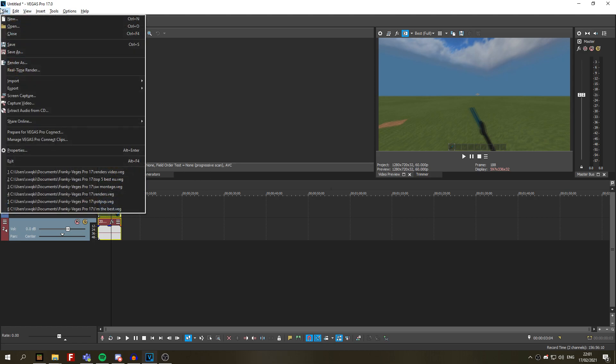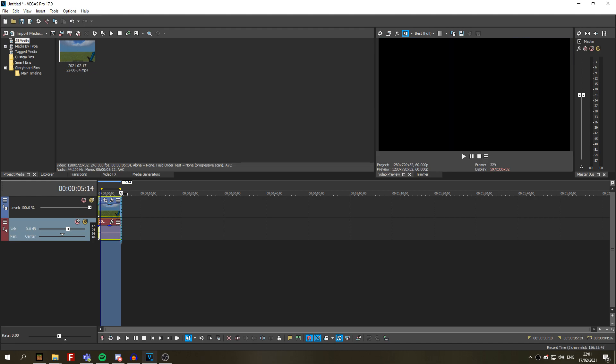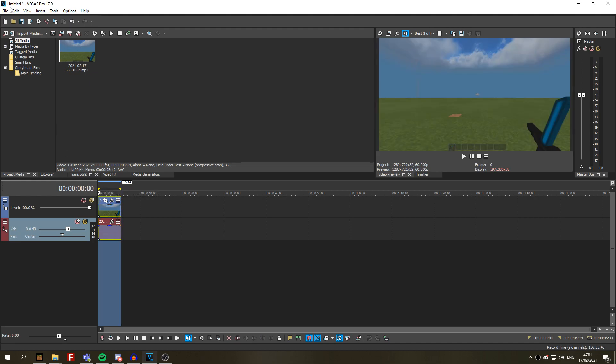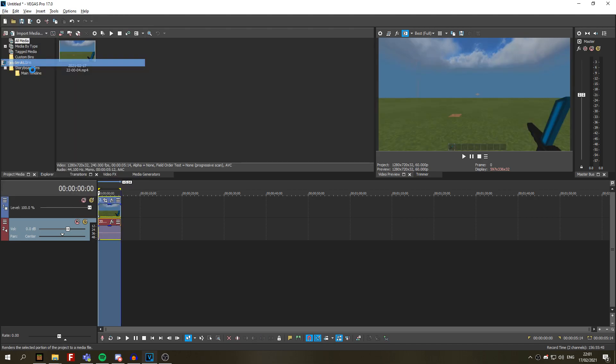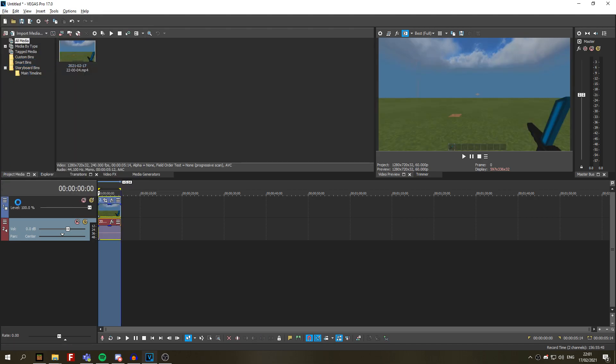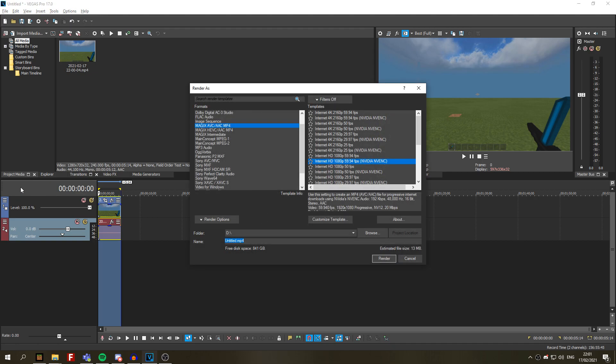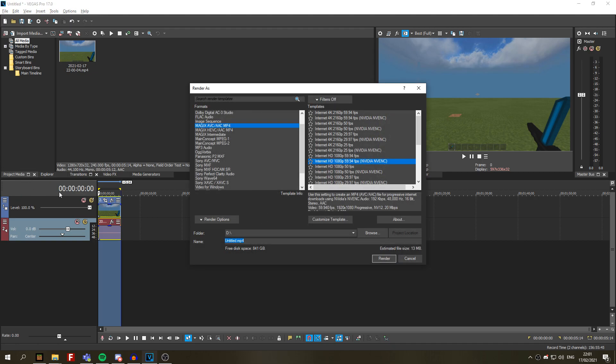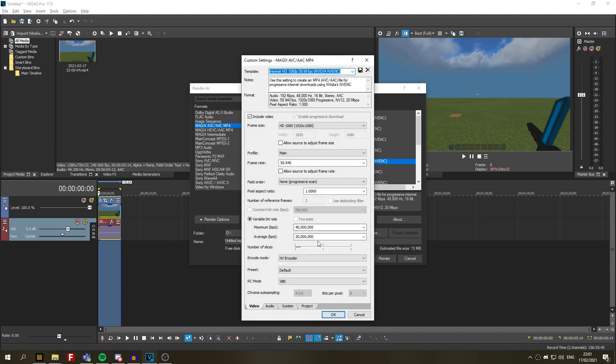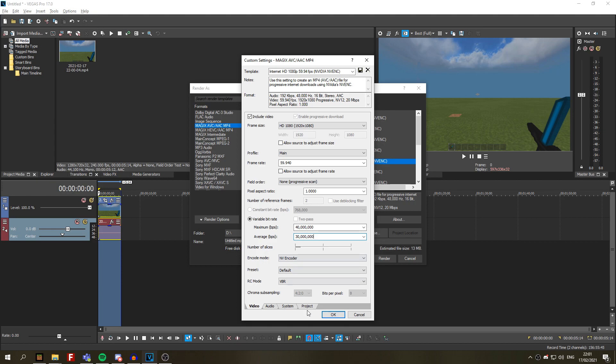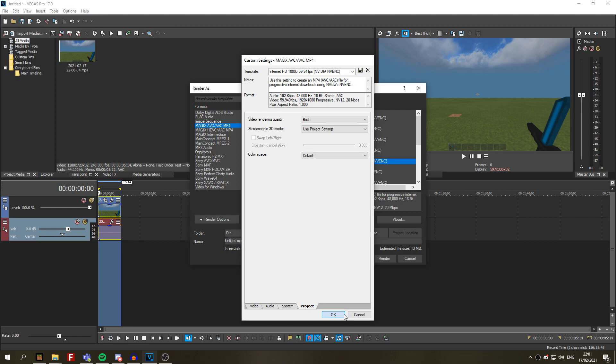So after you are done, you need to select, you can do it like this. You need to select the part you want to render. Now go to render as. I personally use this one. And NVIDIA, it's the best one I think. NVIDIA 60 FPS. You want to customize the template. You can make the bit rate a bit higher. Go to project as well. And just video rendering quality used best. Here. Click on okay. Now you have this.